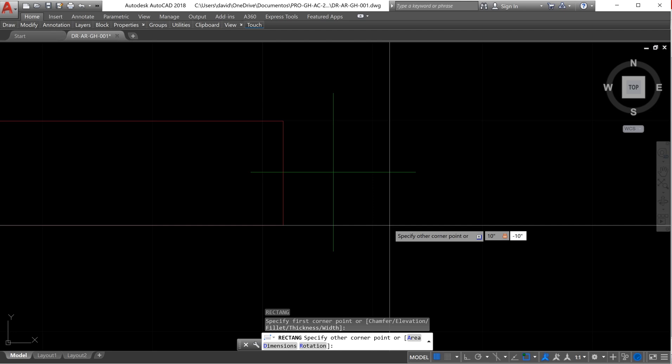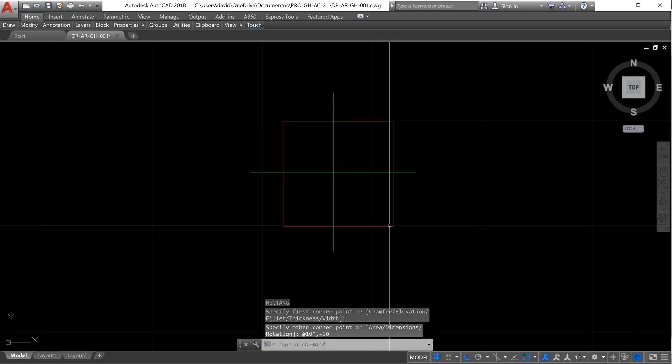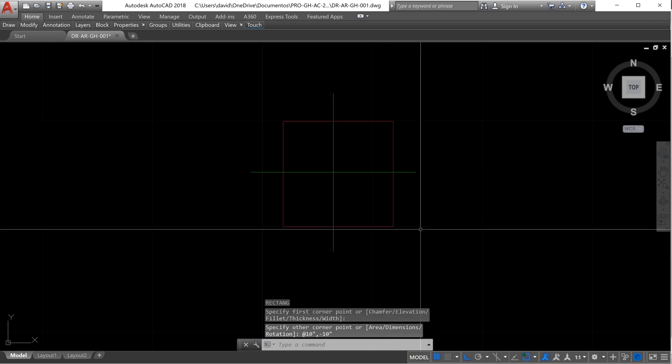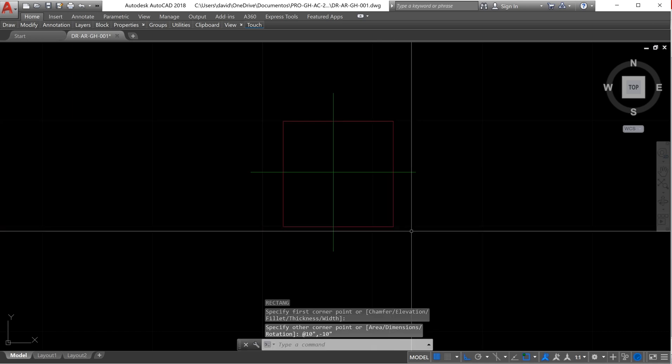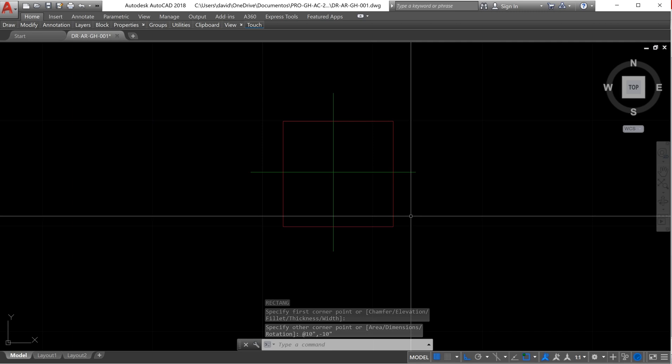It has to be minus because I want this rectangle to grow downside. When you want things to grow downside or to the left, you have to use negative values. In this case, it will be 10 comma minus 10. Enter. So we already have our rectangle over here.